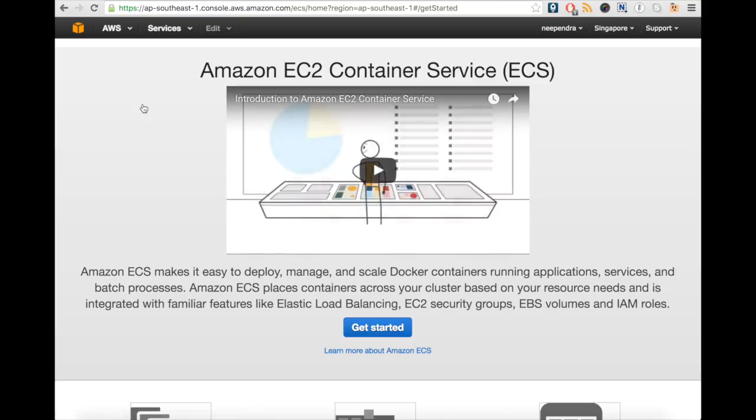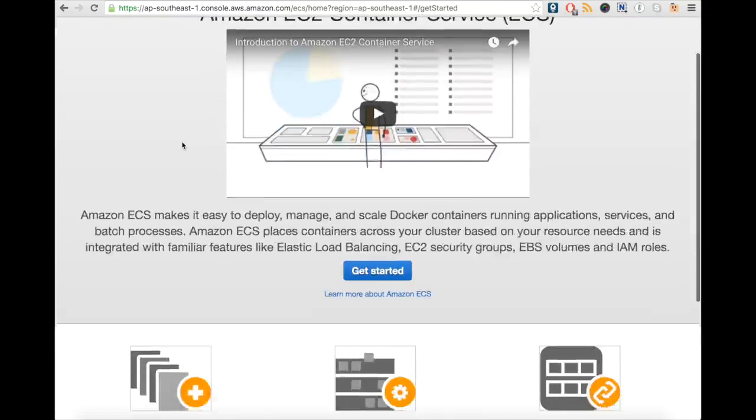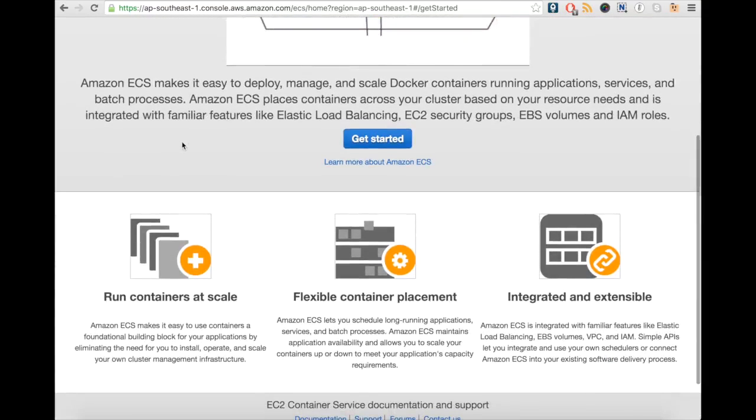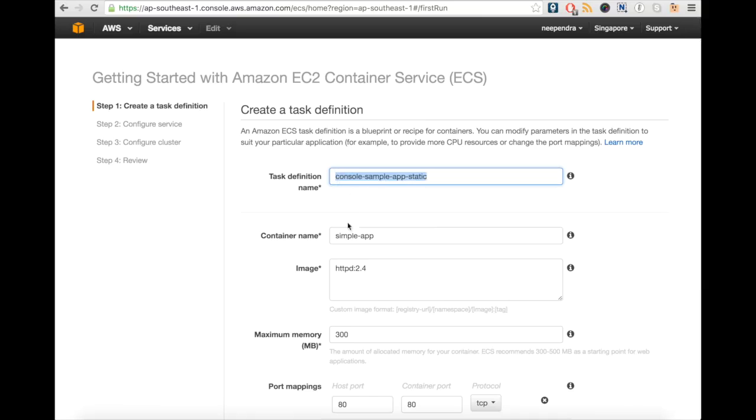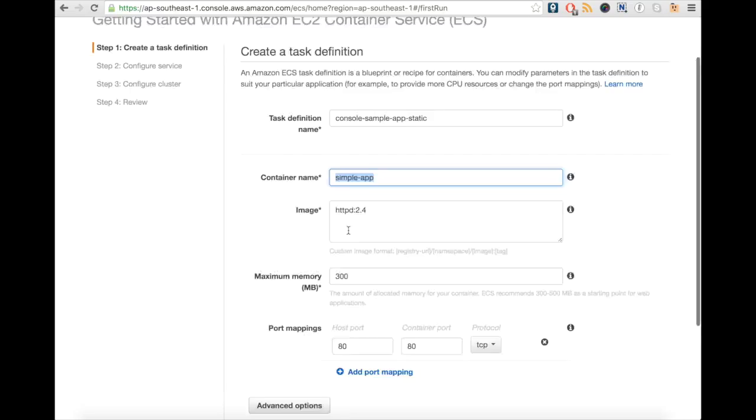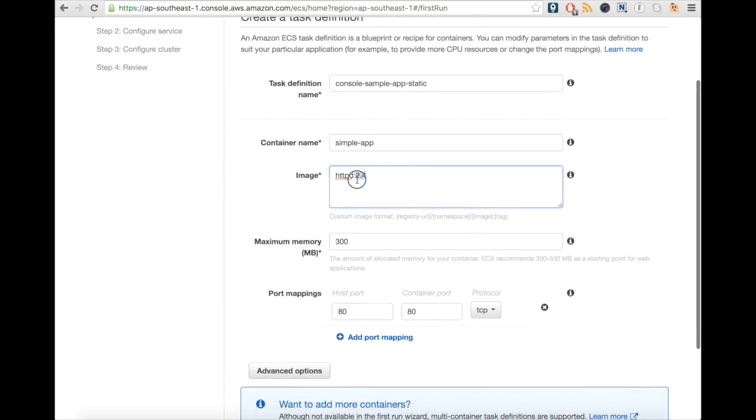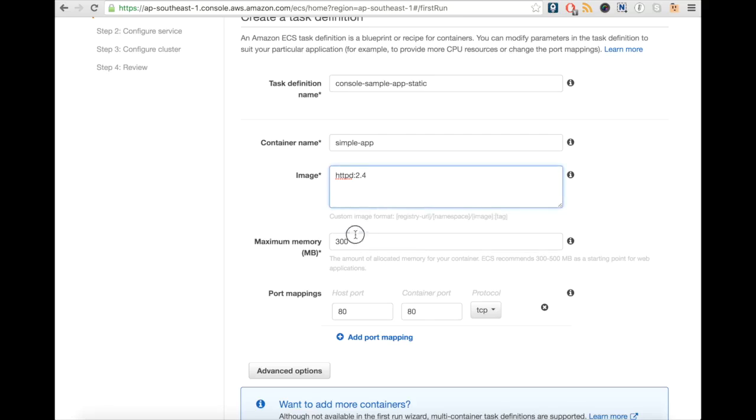Click on Get Started. Here we can define the task definition name, container name, and image from which you want to create the containers, maximum memory a container can use, port mappings, and advanced options.